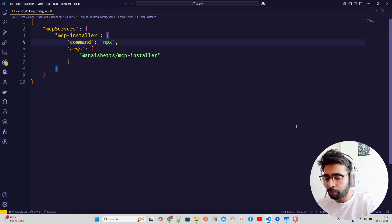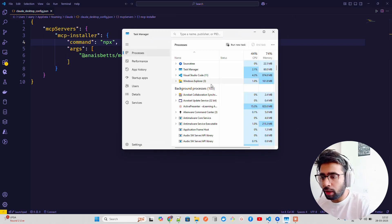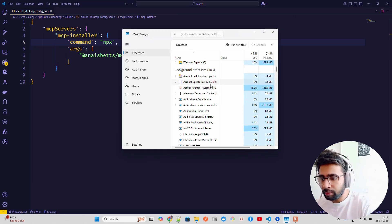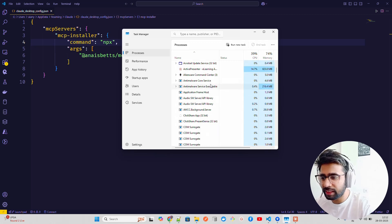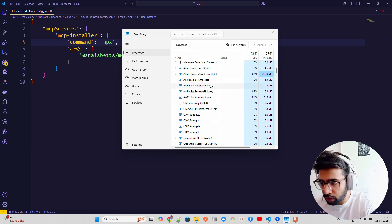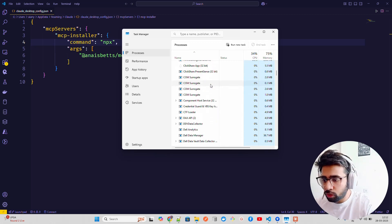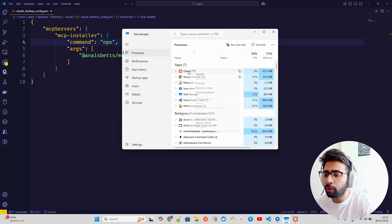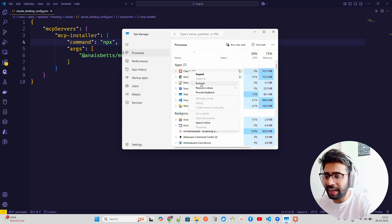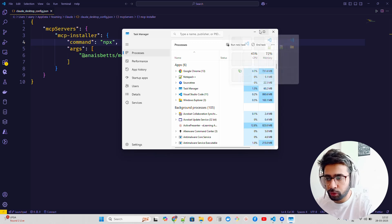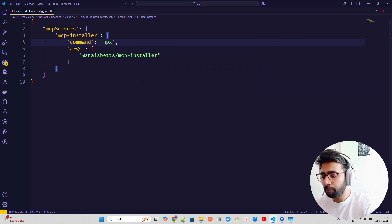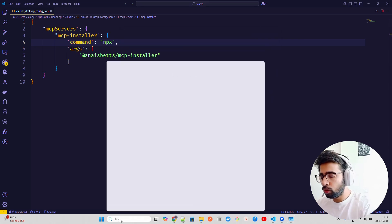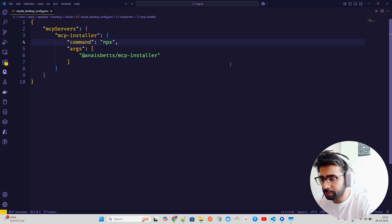It looks at your GitHub repo, this GitHub repository by Anu Betts MCP Installer, and it uses an NPX command. Once you do this, sometimes it doesn't work - Claude has some issues, it doesn't refresh like Windsurf and Cursor automatically refresh. If that's not working, you should always end tasks from Task Manager. I've noticed these issues with Claude.